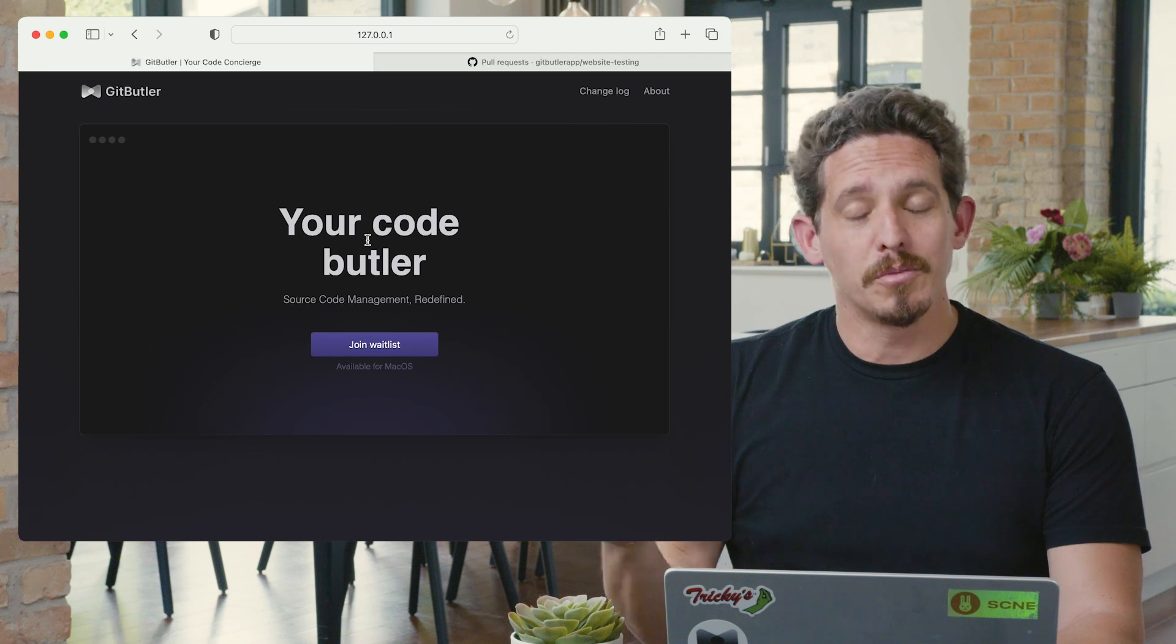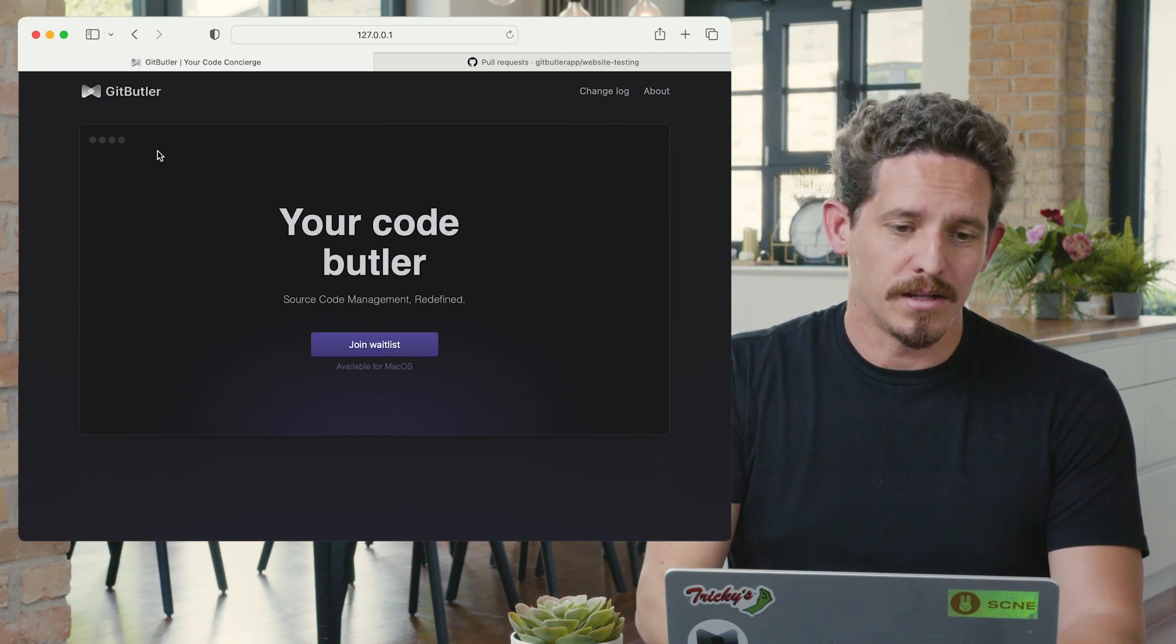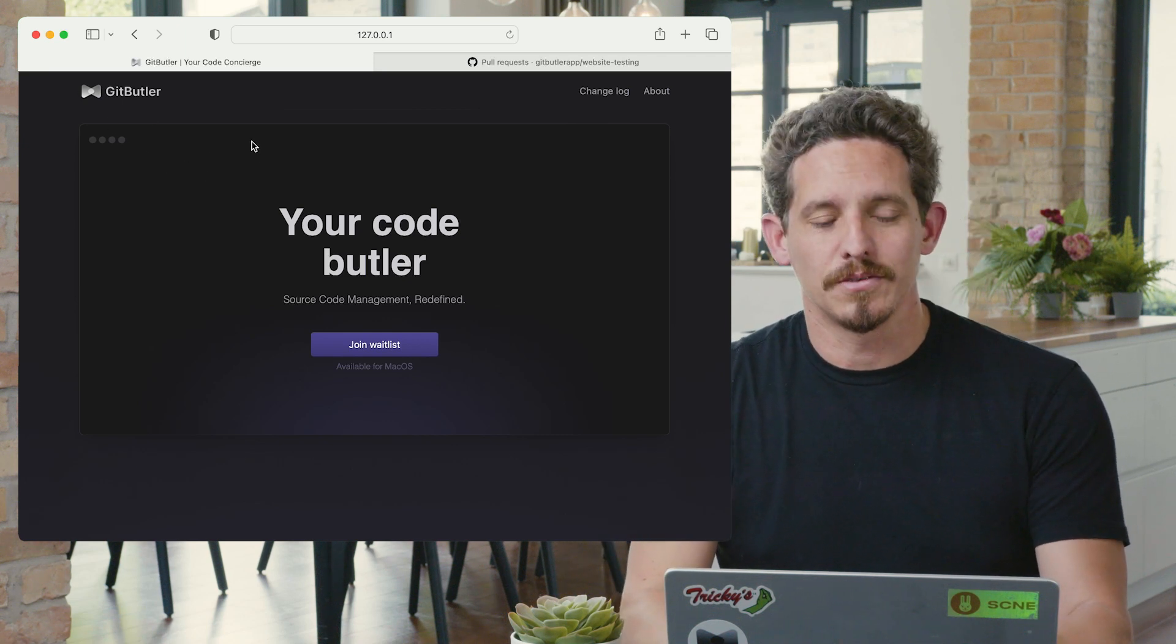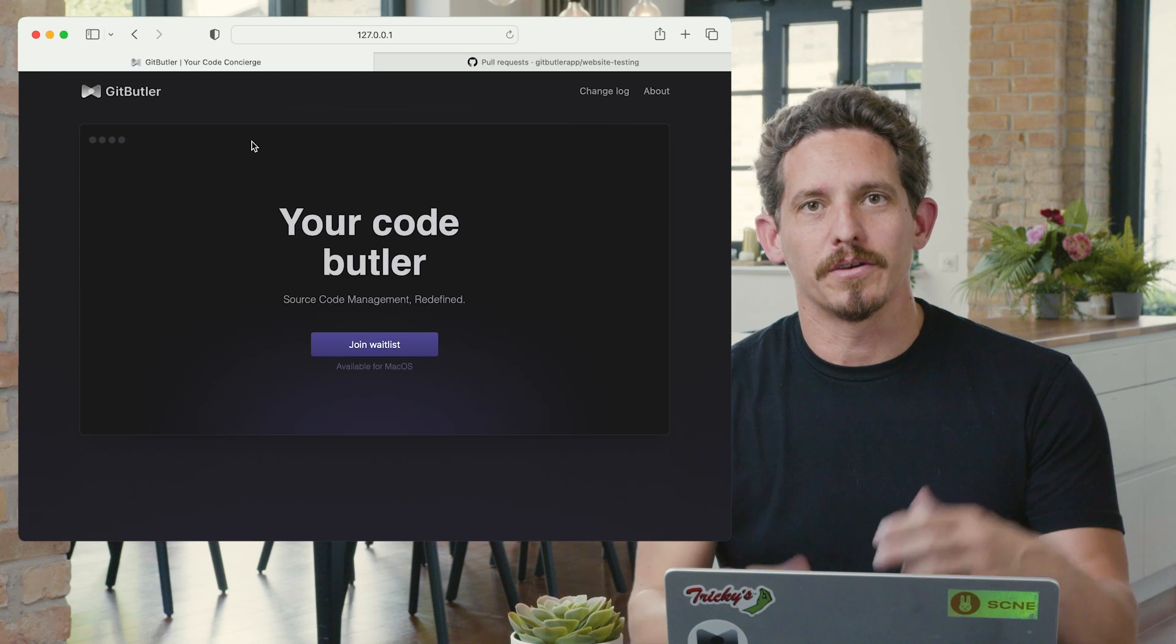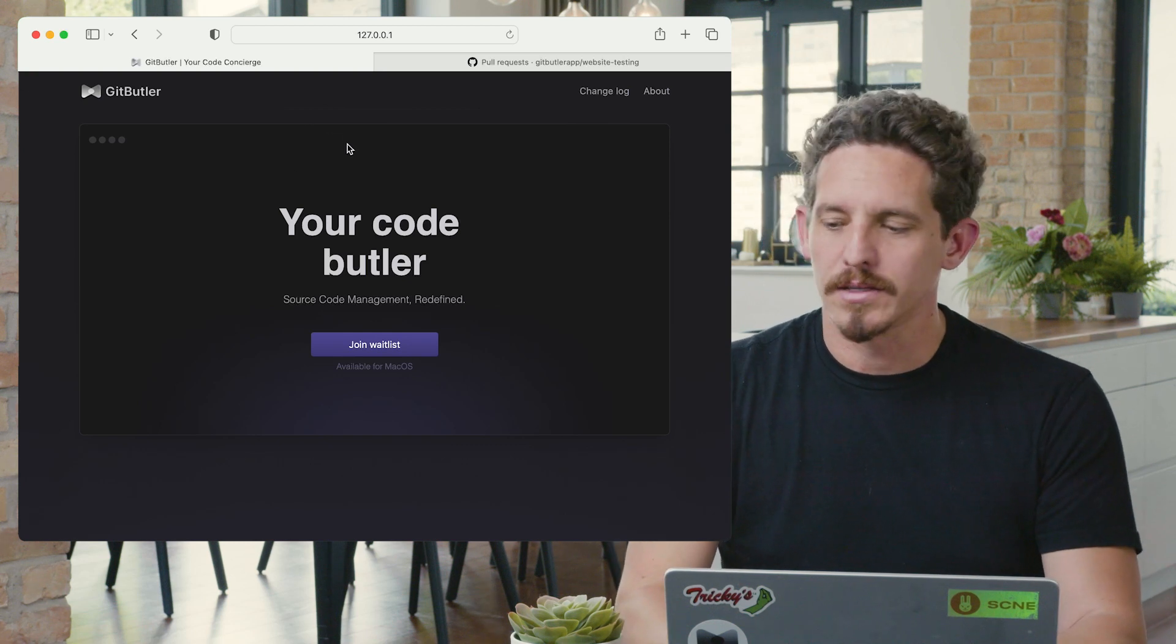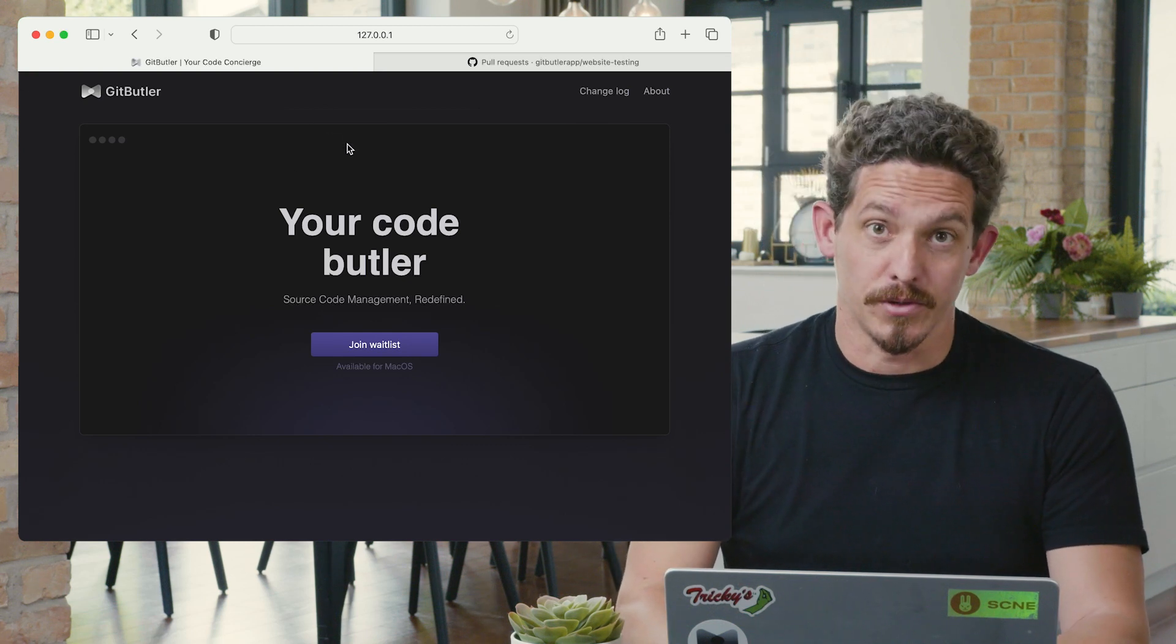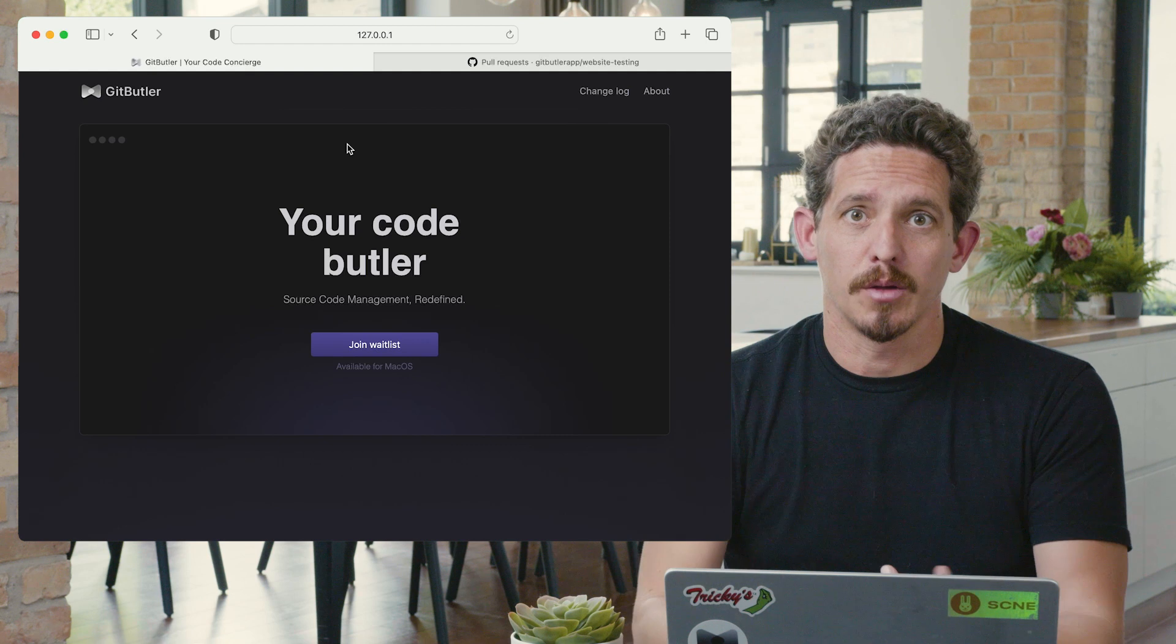But while I'm doing that, I see a bug. There's these four files, there's four buttons over here, and there's supposed to be three on a Mac. And so now I have a choice as a developer.